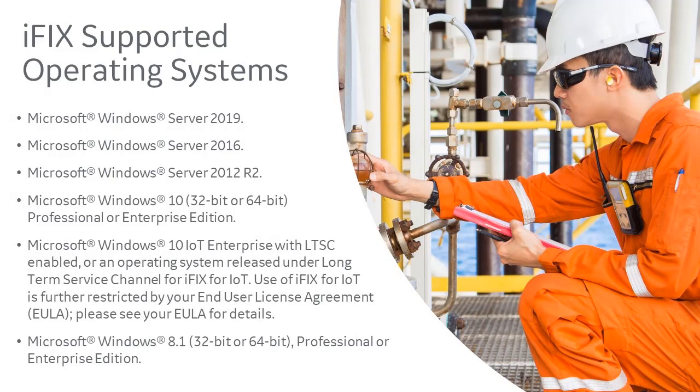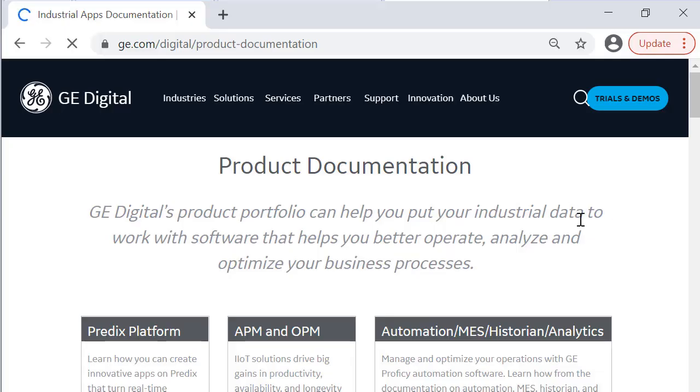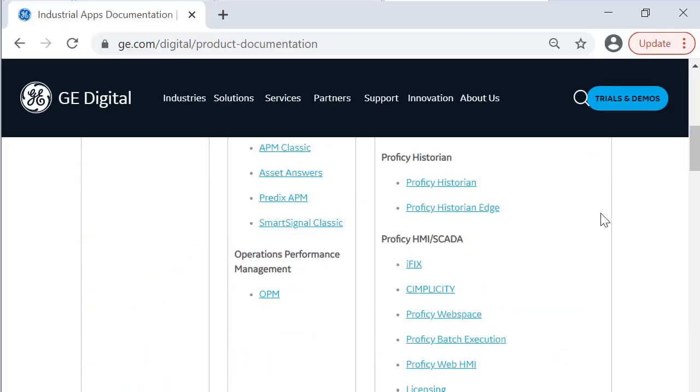iFix is supported on the following Windows operating systems. In this video, we're going to be installing iFix on a Windows Server 2019. For more information on other system requirements, go to our documentation homepage, www.ge.com/digital/documentation.